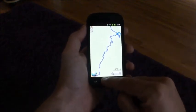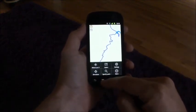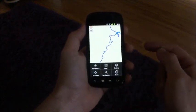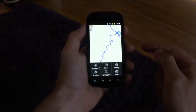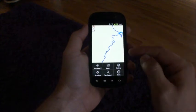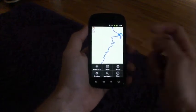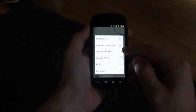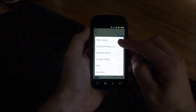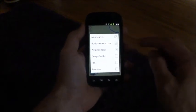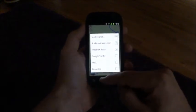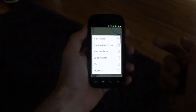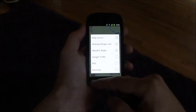If you click that button, it takes you to where you are based on the GPS. The layers button will allow you to select the map you want to see, or weather radar, traffic, points of interest, and your favorites.